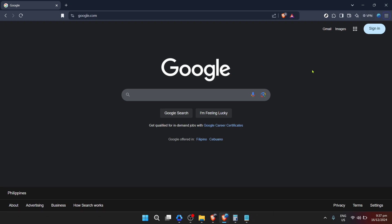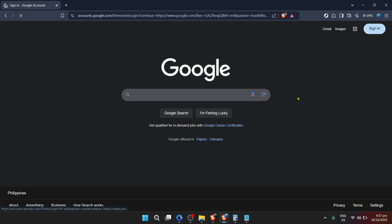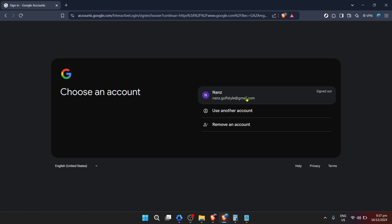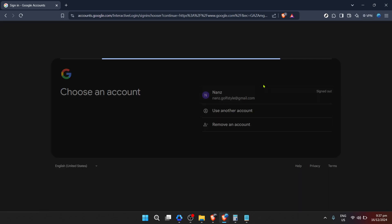Our journey begins with a simple yet crucial step: accessing Google. Head over to the Google homepage — this is your gateway to a vast array of services and tools including Google Tasks. Now assuming you're not already signed in, your next action is to locate and click the sign-in button, prominently displayed on the homepage. This step is imperative to access personalized services like Google Tasks.